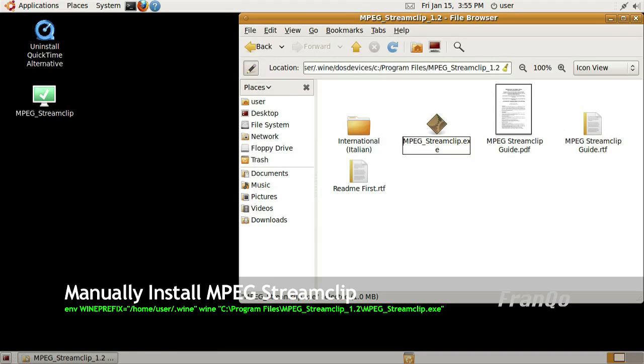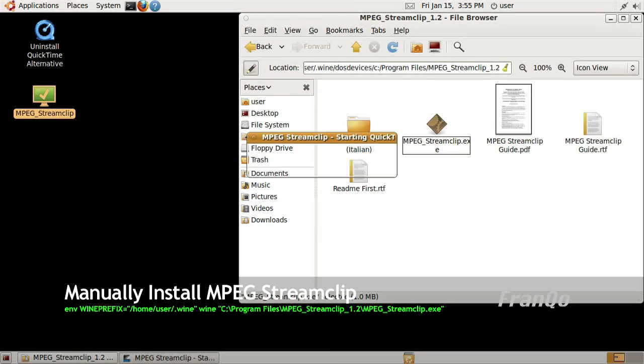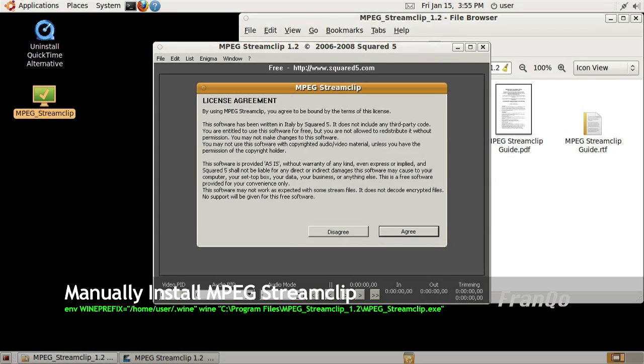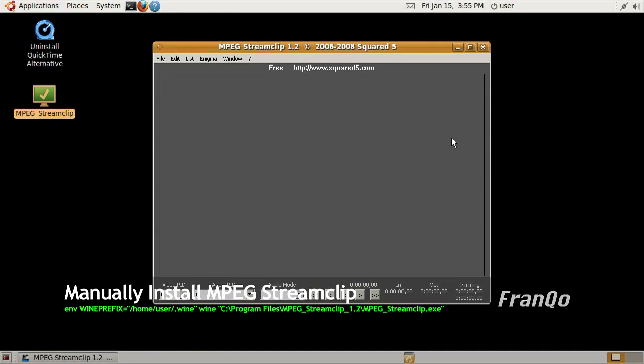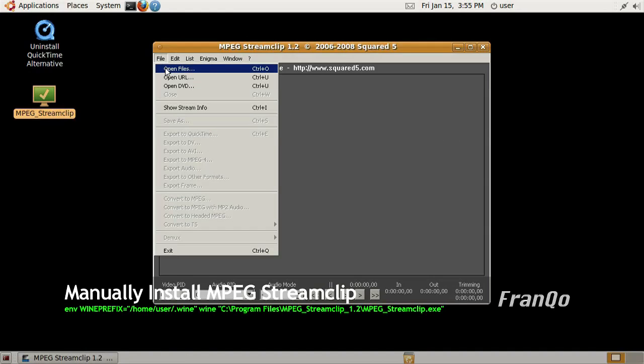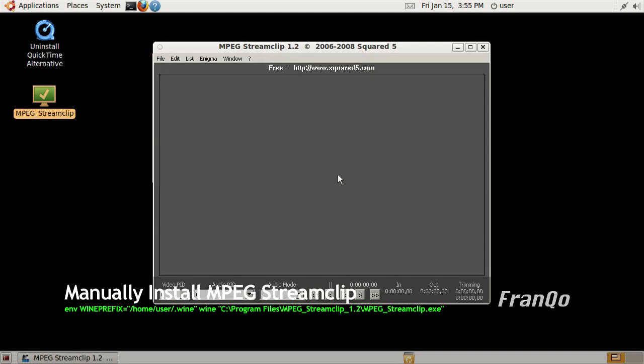Now I'm going to test it by double clicking on the application launcher. We get the licensing agreement, I'll just go ahead and accept it. I want to make sure that it can see some files or folders, and yes it can, so I'll just go ahead and cancel, and I'll close MPEG Stream Clip.